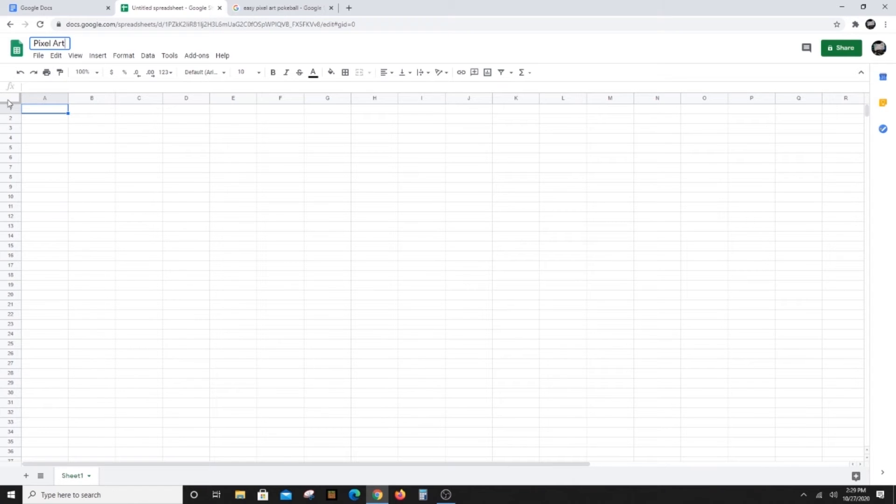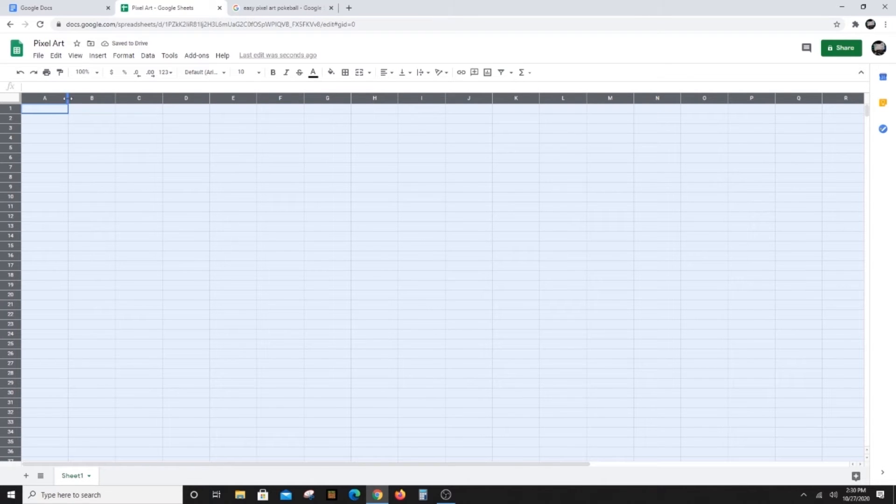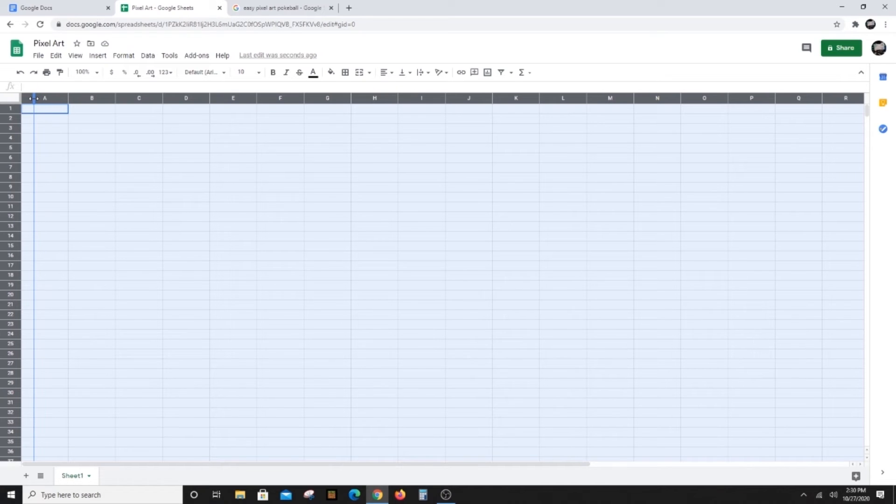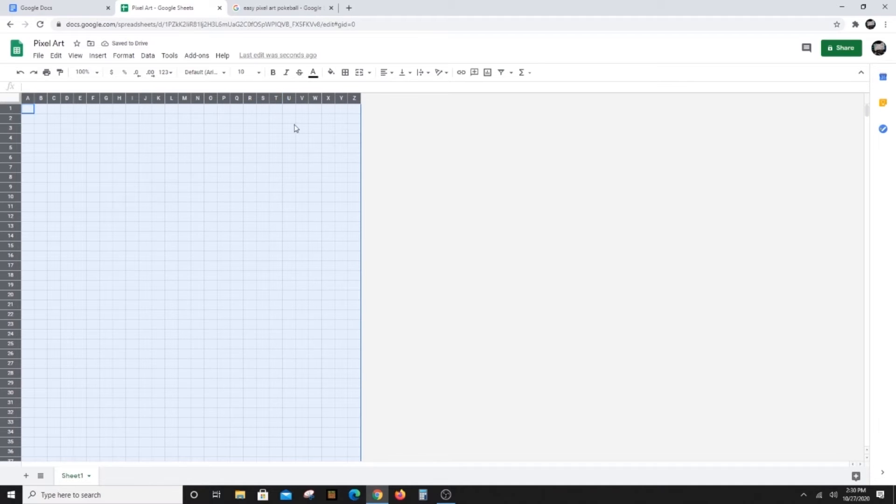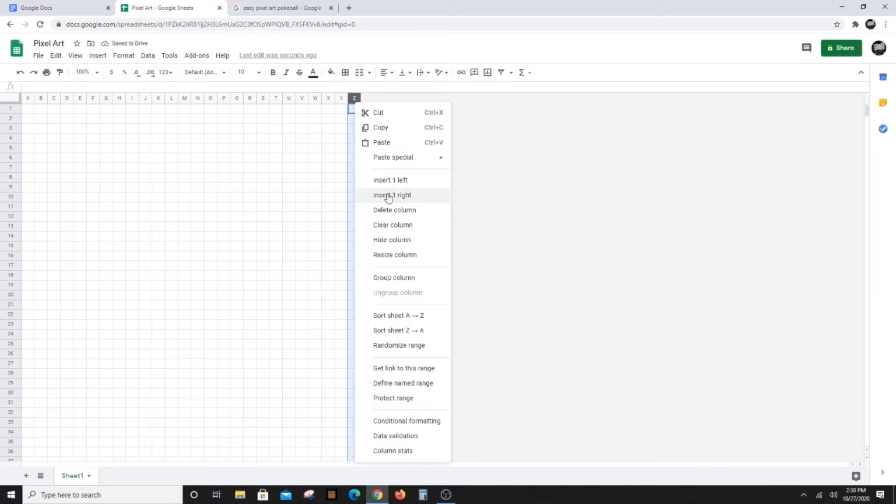Next, we'll resize the rectangular blocks of the spreadsheet, called cells, into squares. This is what pixel art is all about. Select all of the cells by clicking the box in the left corner. On the line between the A and B in the top row, click, hold and drag your cursor to the left until the A column looks squarish. Release the click and all of the other cells will magically change to squares too.